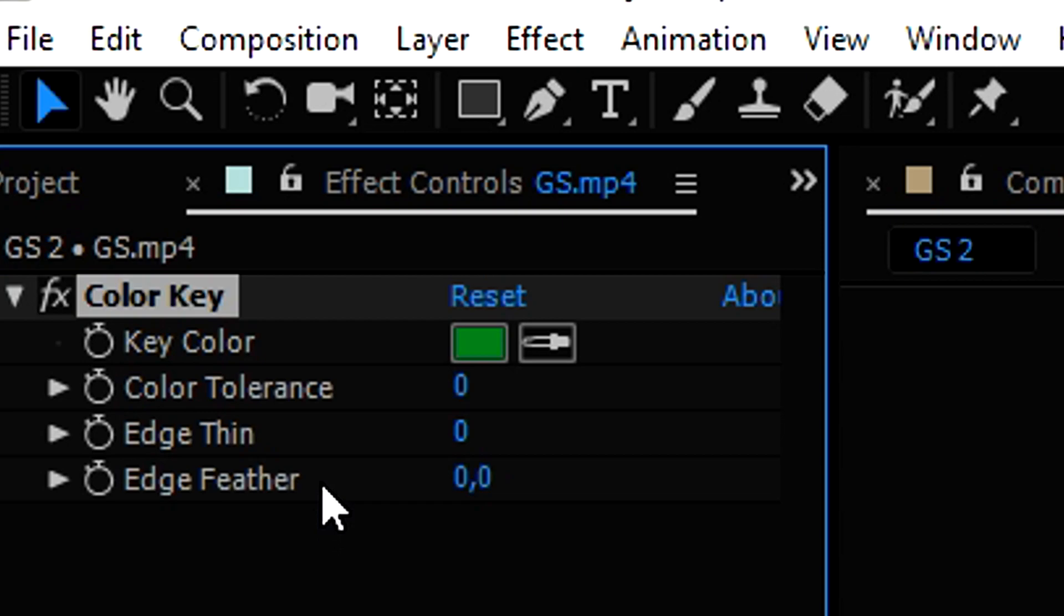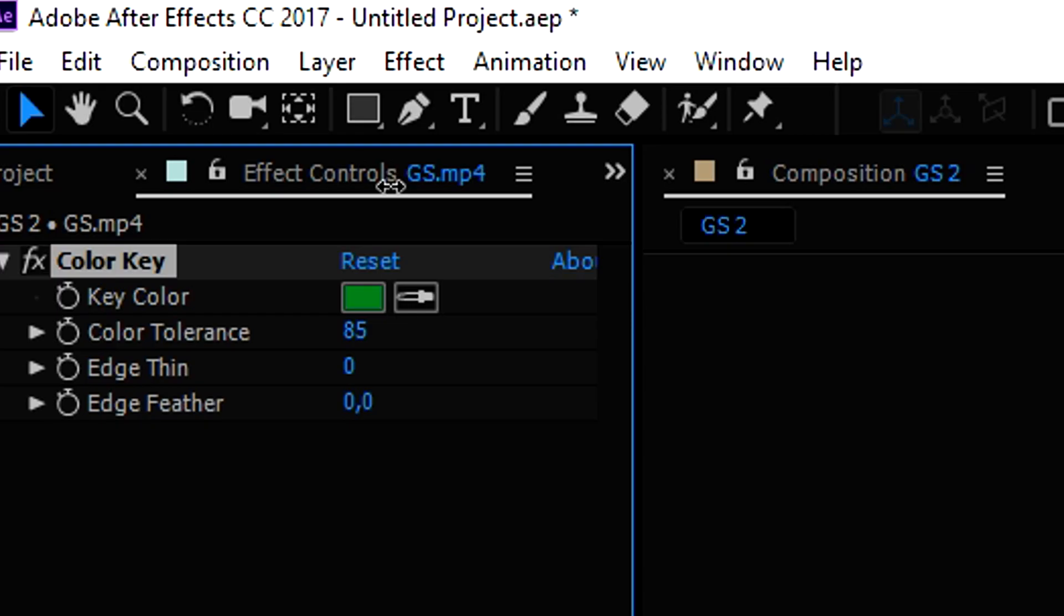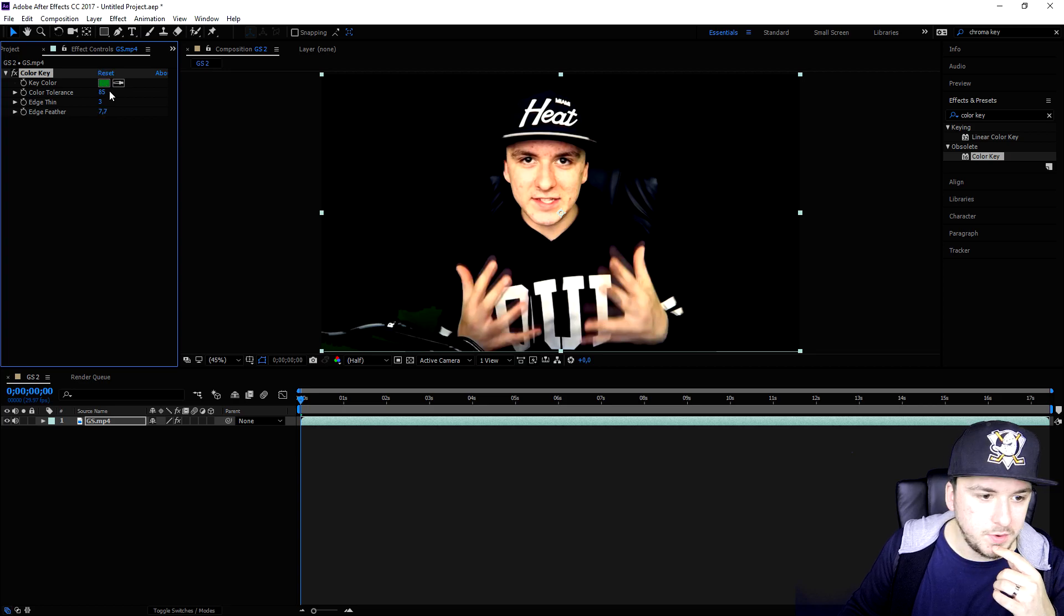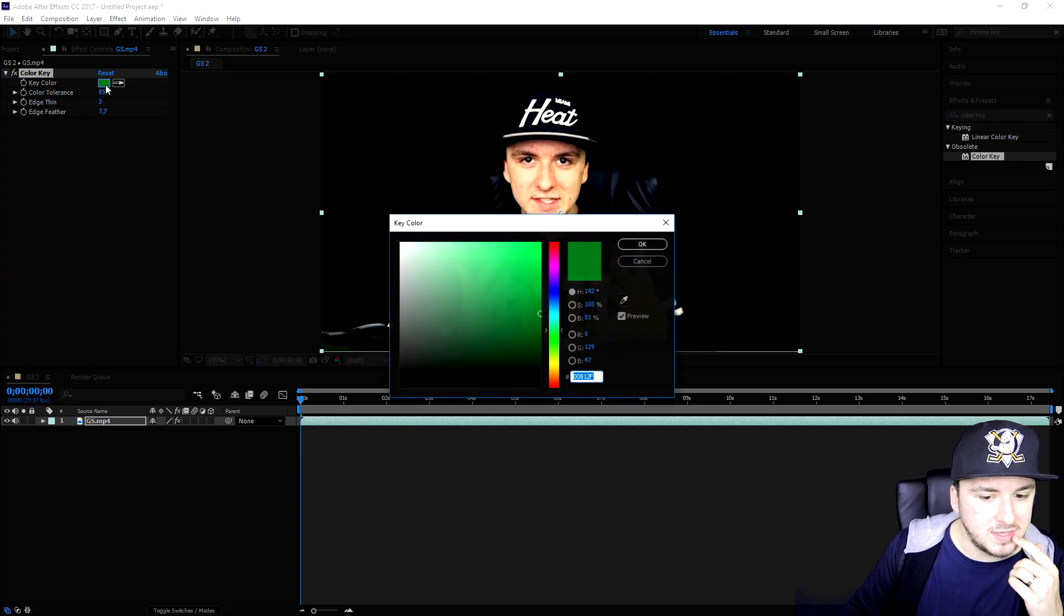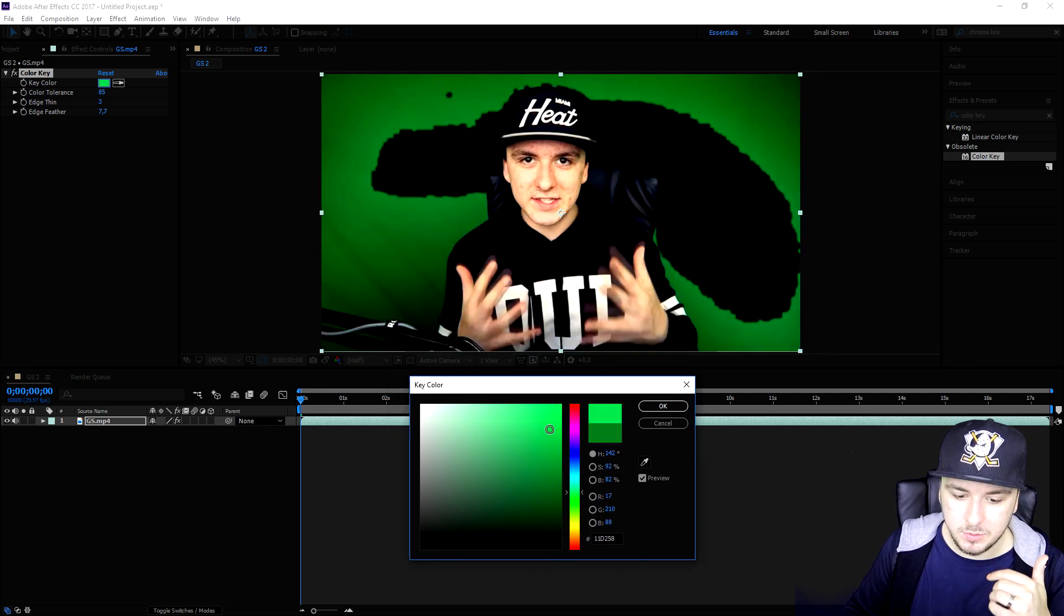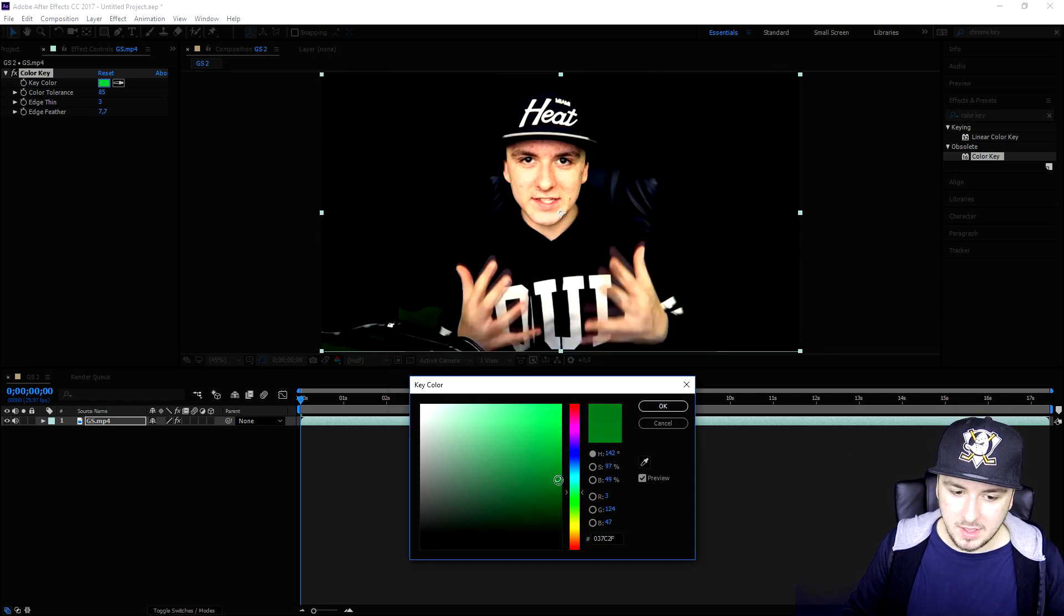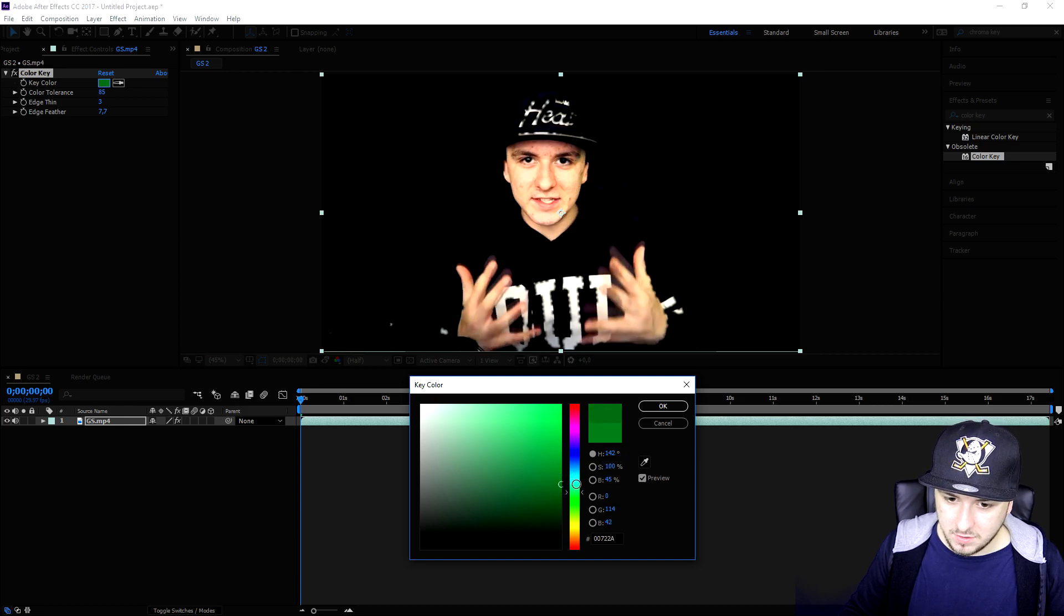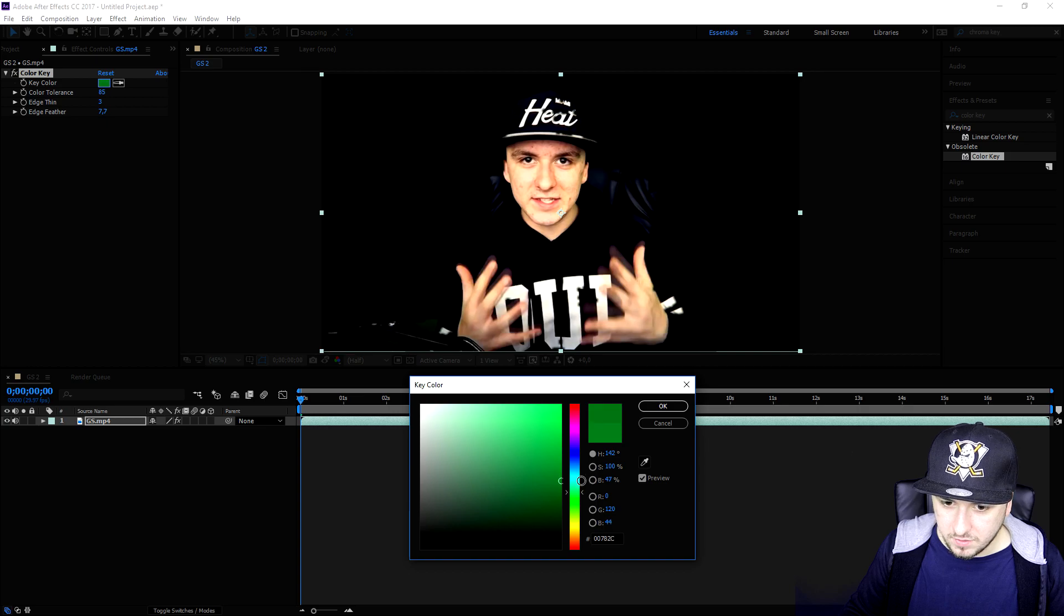Now that this color is selected, we're going to mess around with the color tolerance, the edge thin, and the edge feather. We're going to bring up the color tolerance just a little bit more. As you can see the background is slightly disappearing. We're also going to mess around with the edge thin a little bit, not too much. Then with the edge feather we're going to do the same. We're going to mess around with the color so it will actually remove everything until the green is completely dissolved.